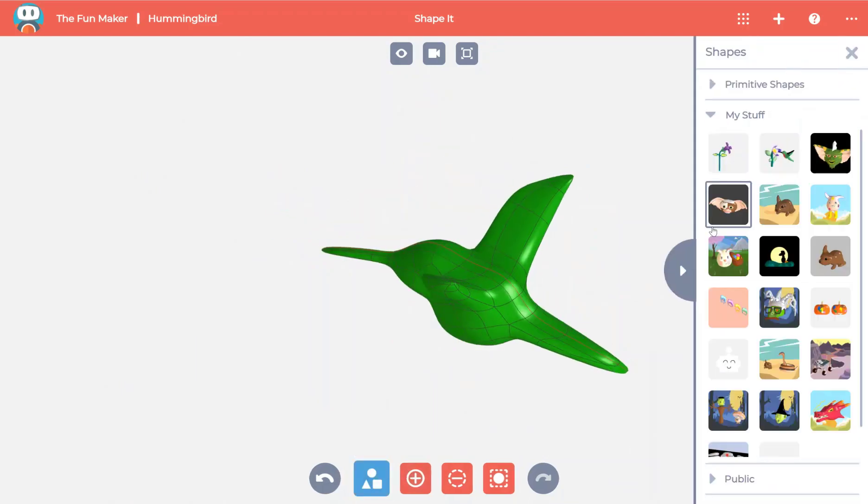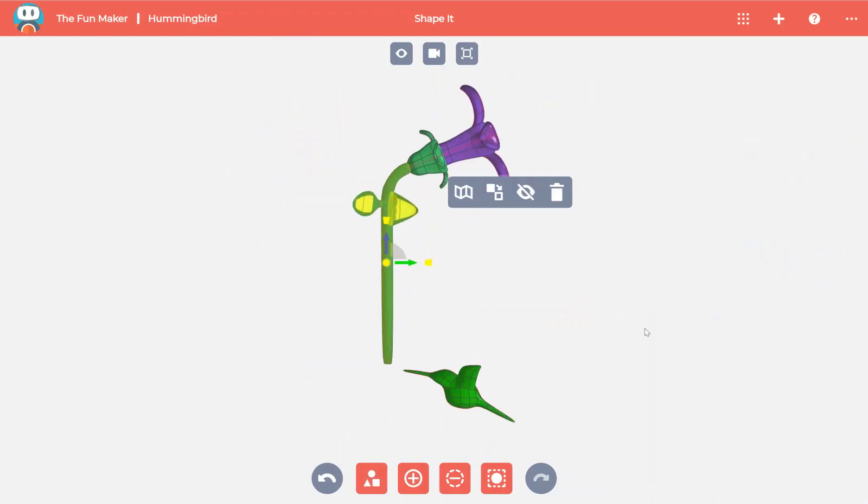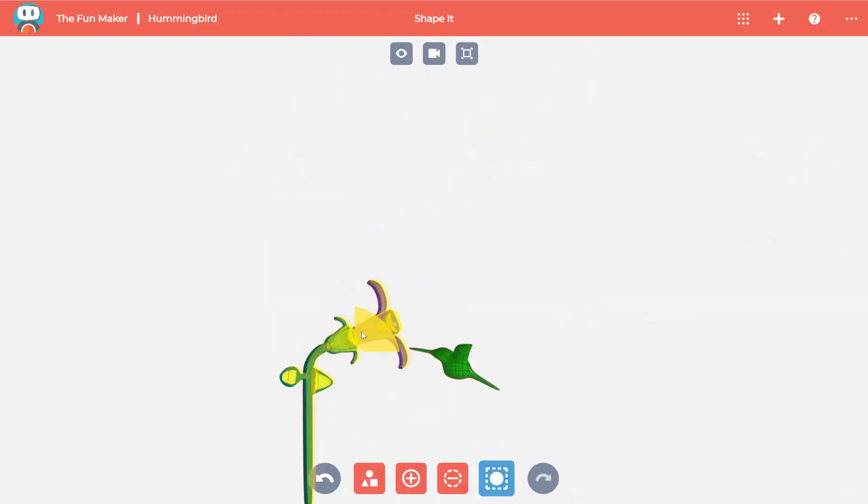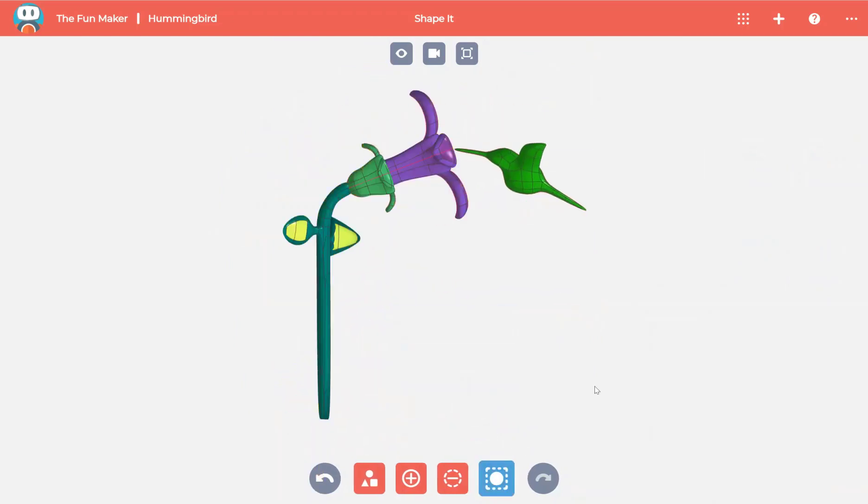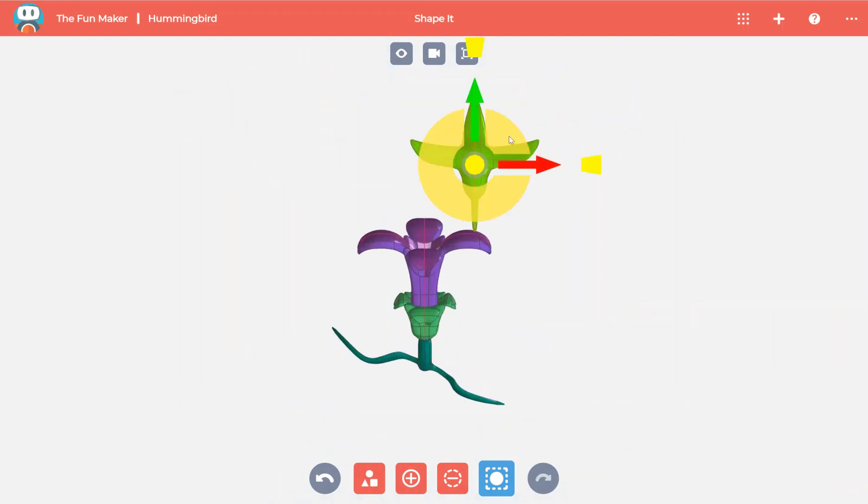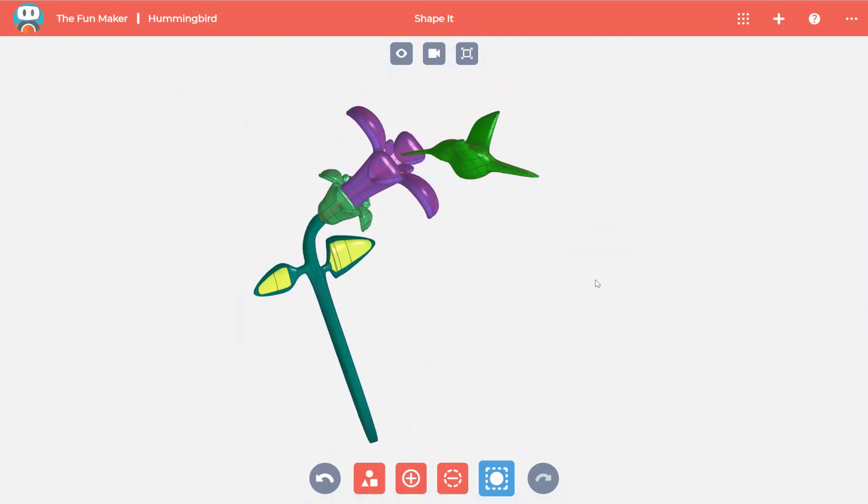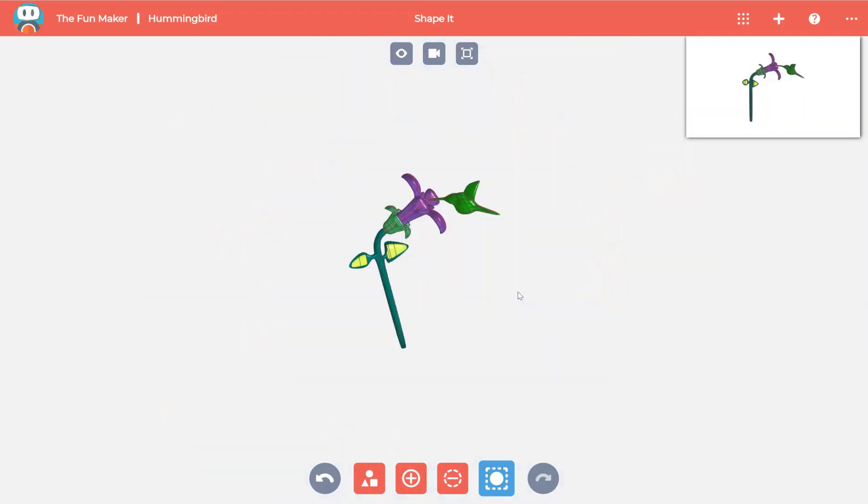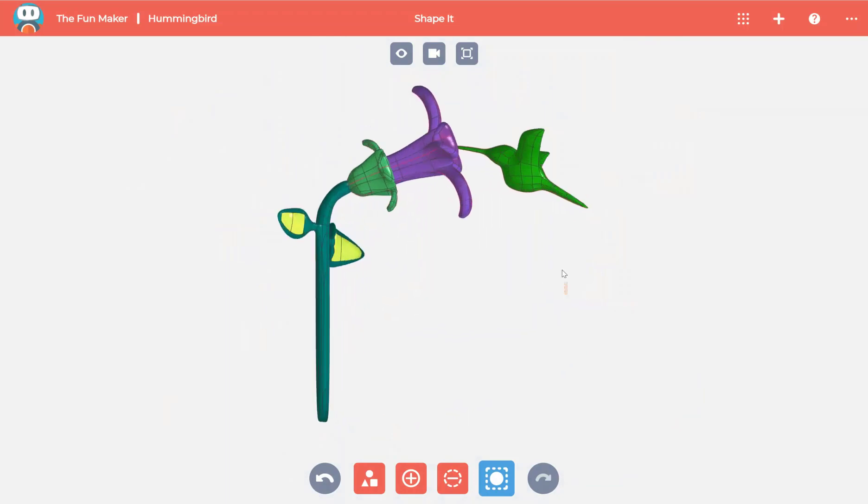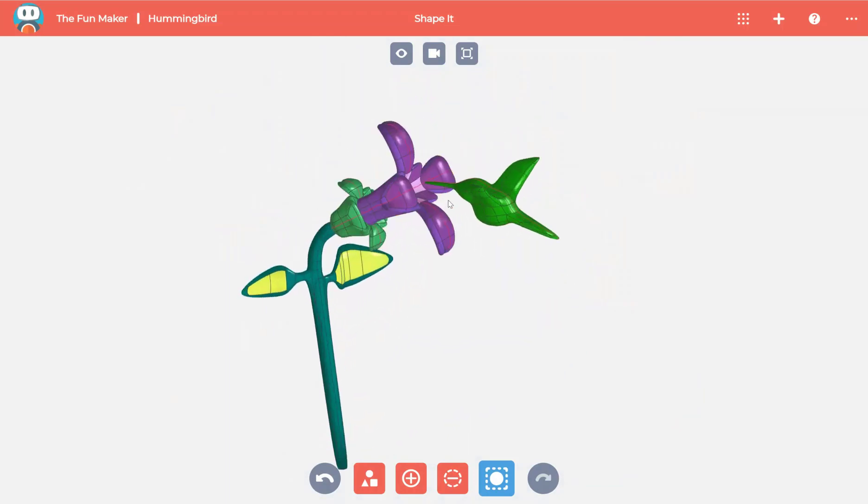From a library of models I've made before, I've taken out a flower. Using the select body option, I can position it to where I want relative to the hummingbird. Once I have it positioned well, I can focus on styling the hummingbird.